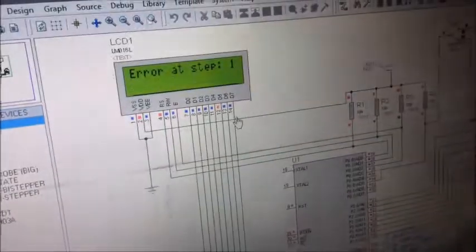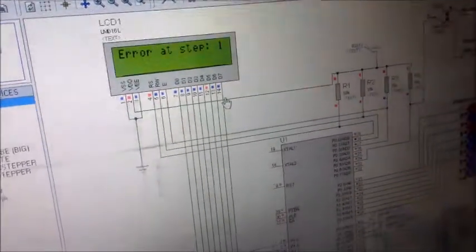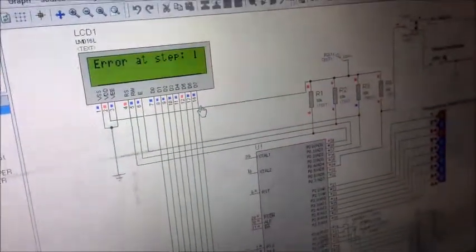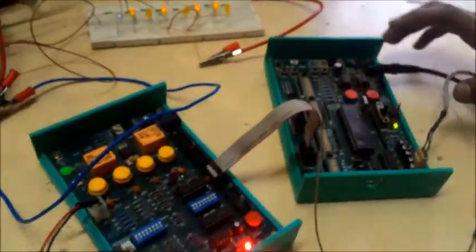So accordingly, if shaft encoder misses any of the steps, the display will give the error at that step. At the end of the complete rotation we can detect the errors, seeing the actual working of the kit.